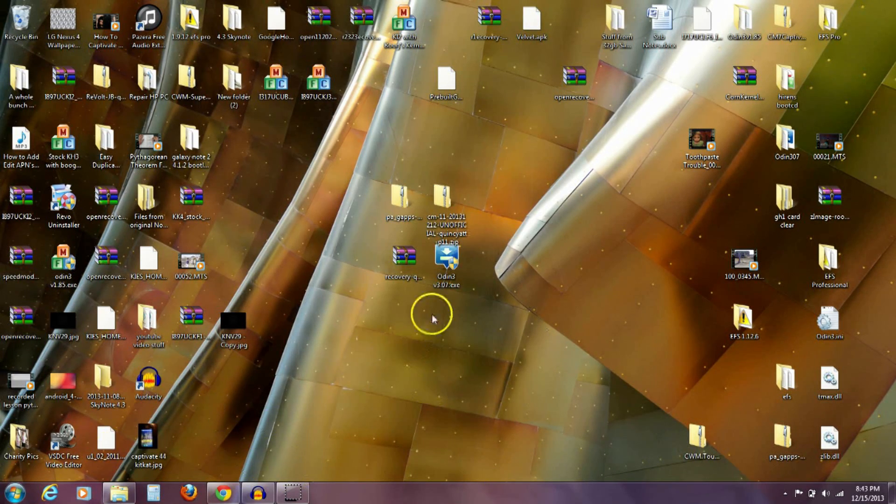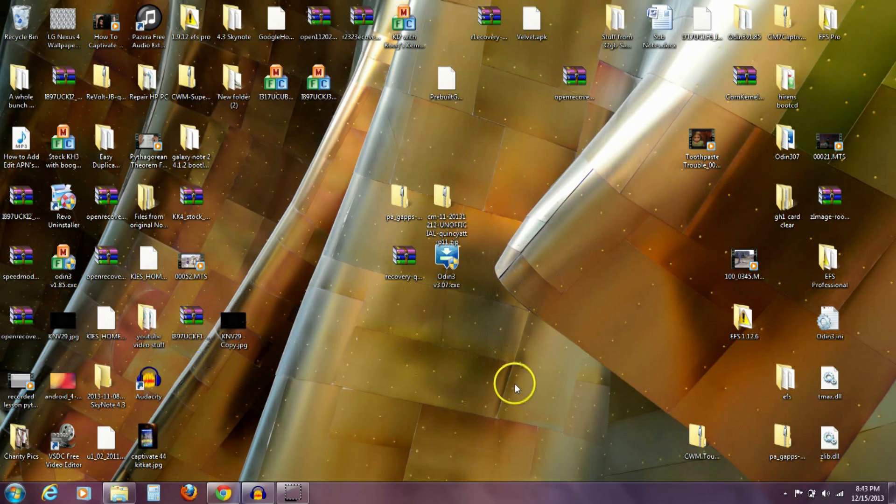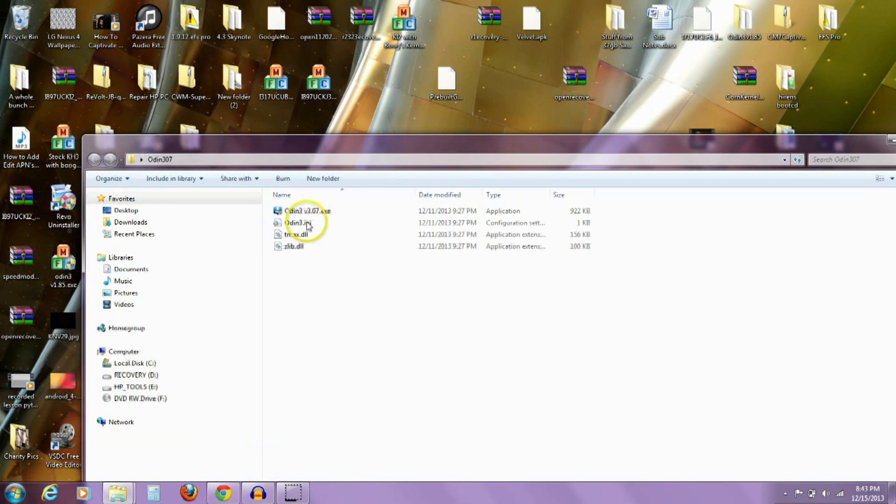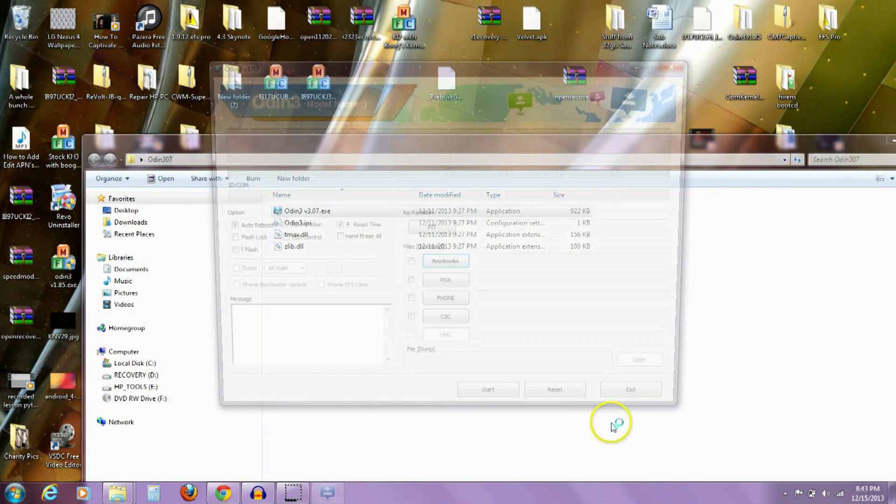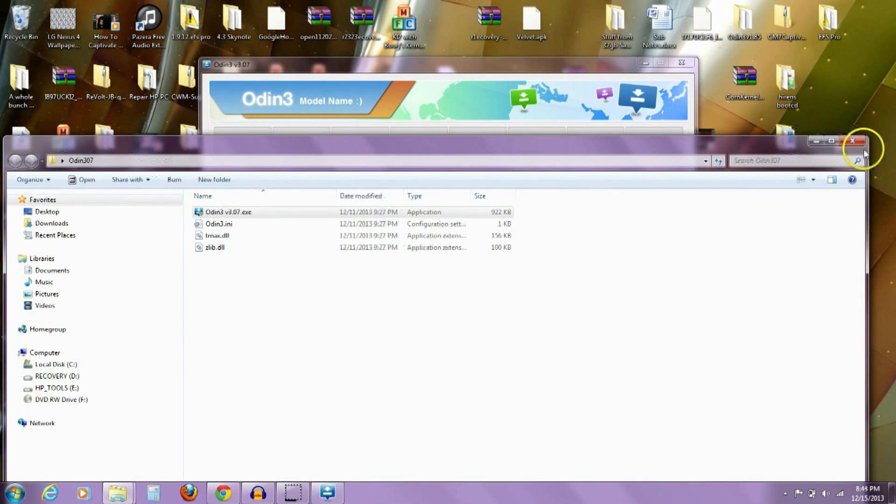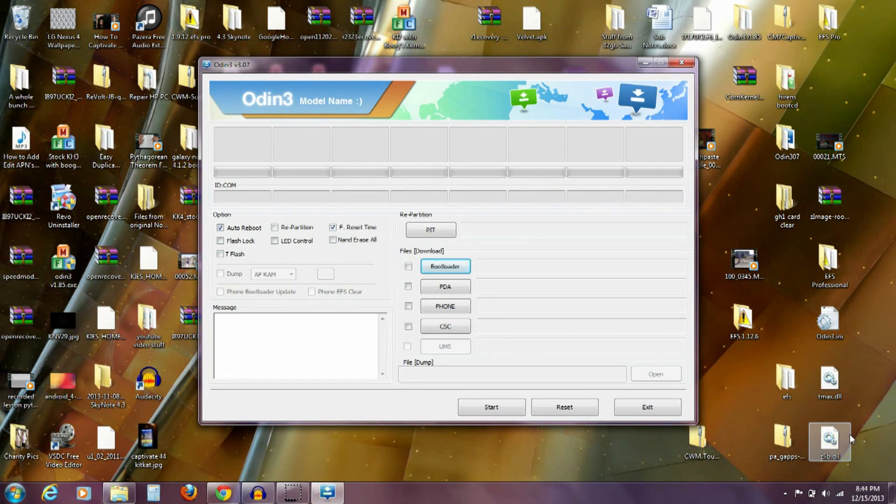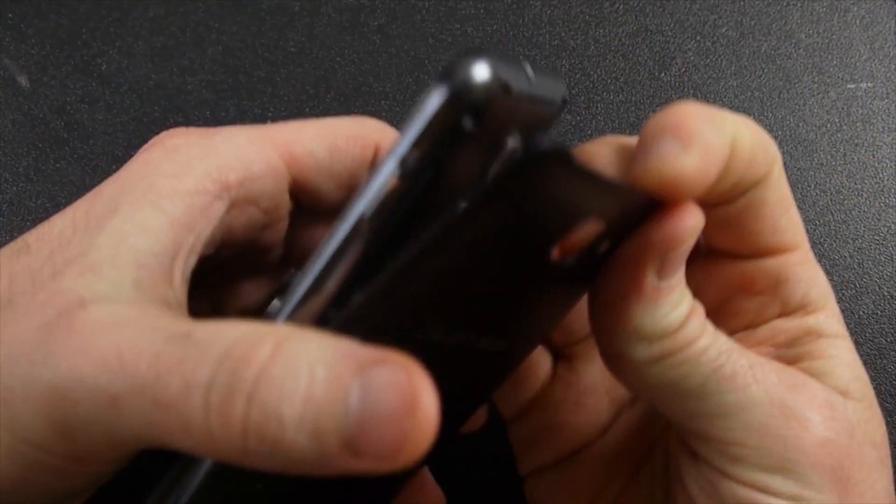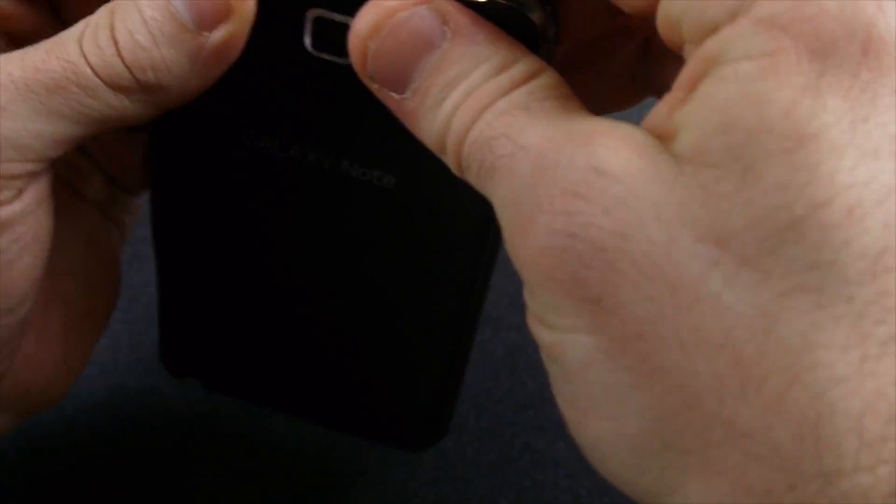Next thing, whenever you open that Odin 3 file, you're going to see this right here. You're going to double click on that and tell it yes. Now with that open, what I want to do is turn my phone off. The quickest way for me is to pull the battery because I mean totally off. We want it totally off.